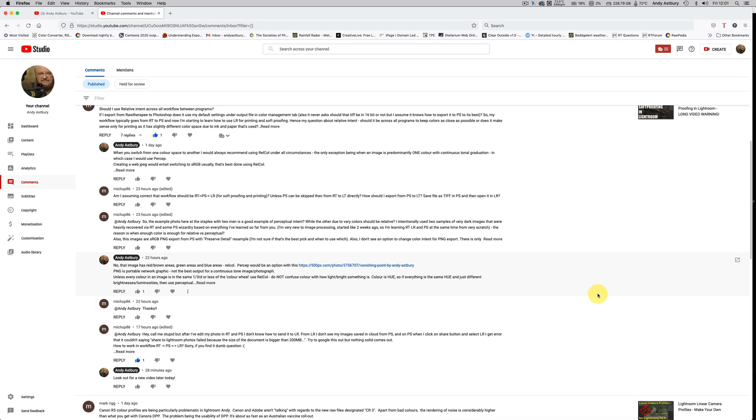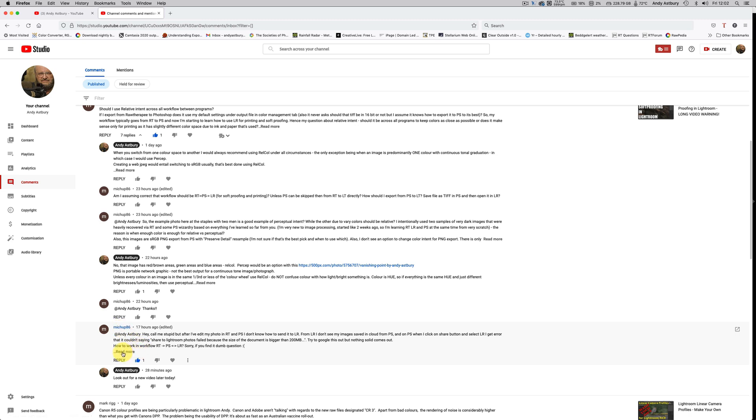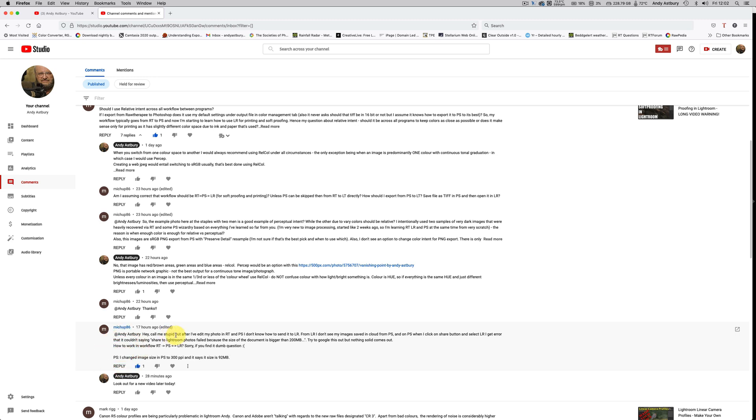Hi guys, I'm going to do a short video here answering a viewer's question. I've been having this conversation with viewer Mitchell 86 and he's asked a question. He says 'call me stupid' - no, I won't call you stupid at all. The only stupid question is the one you never ask.